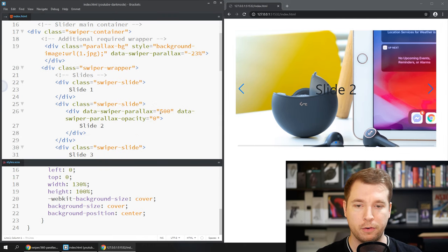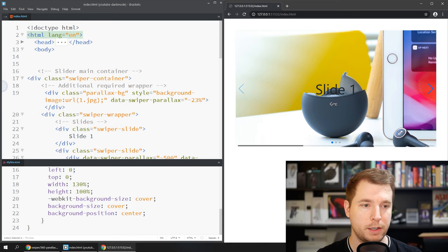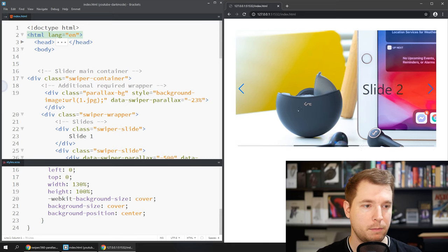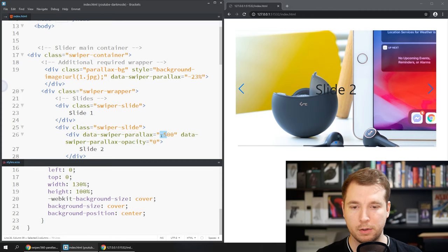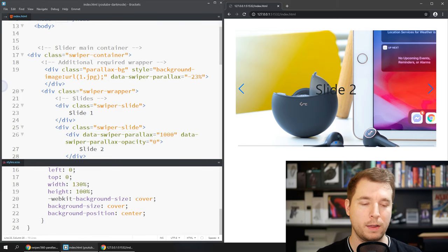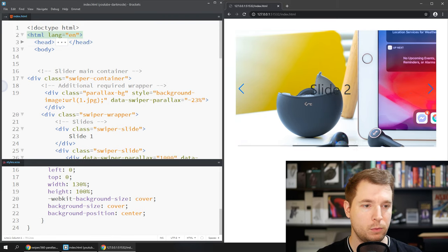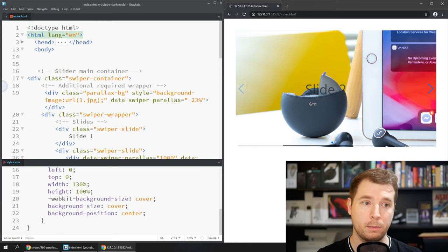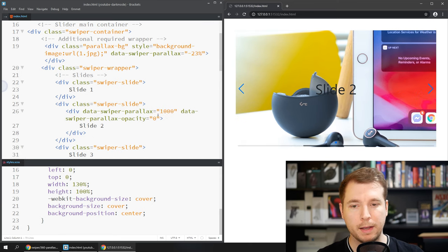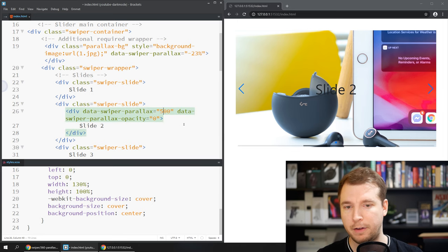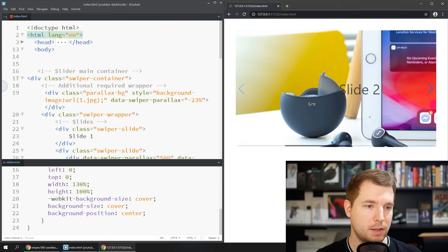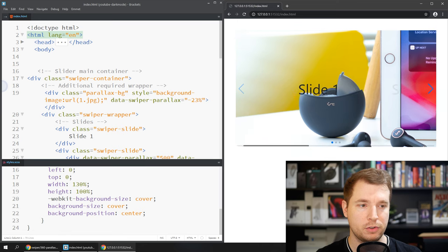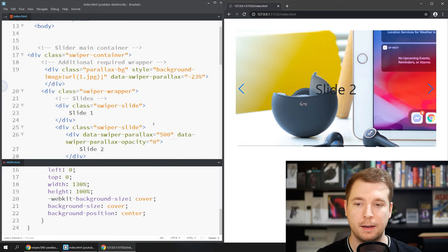If we for example reverted this to negative 500 and refreshed then essentially it's coming in further from the right. Otherwise we could increase this to a positive 1000 and refresh and we'll see that it's almost coming in now from the left side. This way we can play with the parallax value there. I think 500 in this use case is a good example because it's just enough for it to sort of slide in with a bit of opacity.